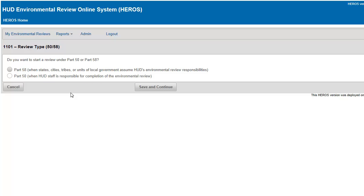You will be prompted to indicate if the review is a Part 50 or Part 58 review. Select the appropriate part and click Save and Continue.